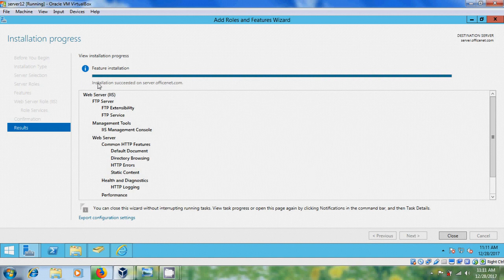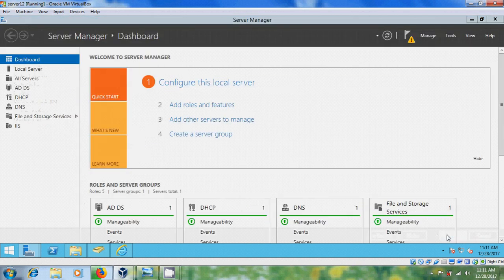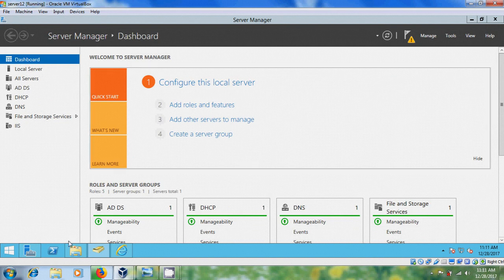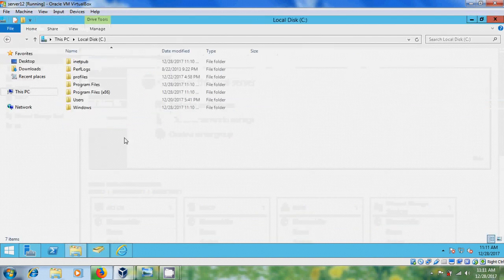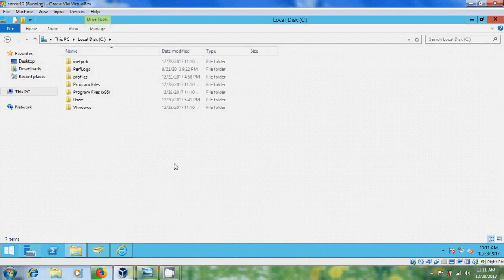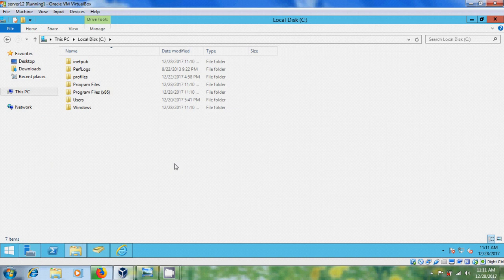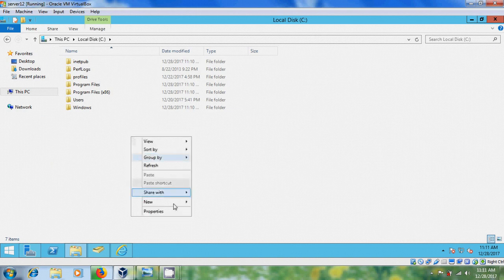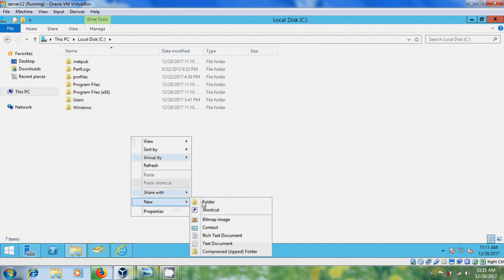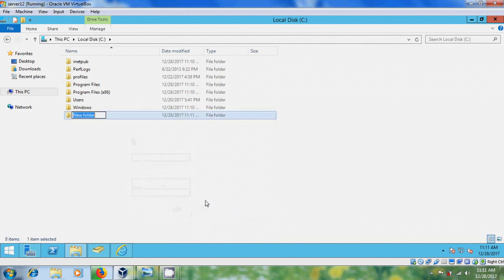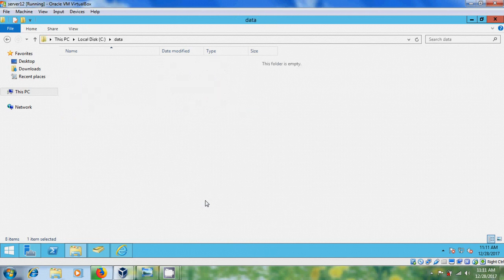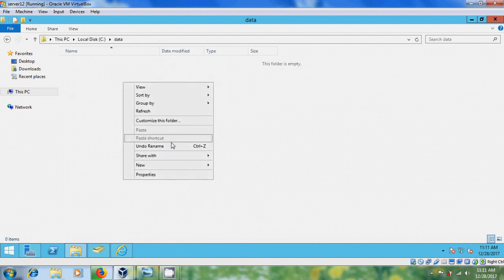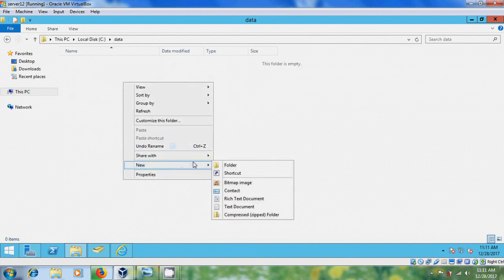After installation succeeded on your server, close this and come to C. Now here we need to create a folder where the FTP directory will be saved and I'm giving the name as Data. Here I want to add few files.